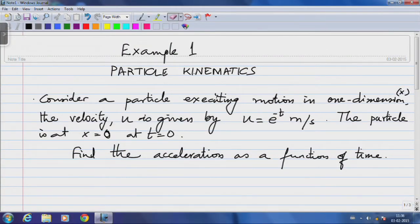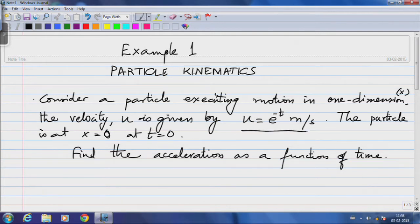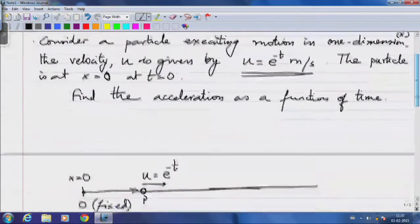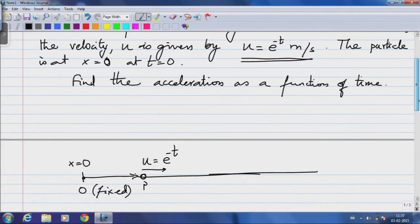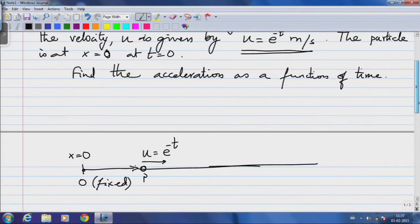We will continue our discussion of particle kinematics by taking on an example problem. Consider a particle executing motion in one dimension, denoted by coordinate x. The velocity u is given by u = e^(-t) meters per second. The particle is at x = 0 at time t = 0, and we are asked to find the acceleration as a function of time.